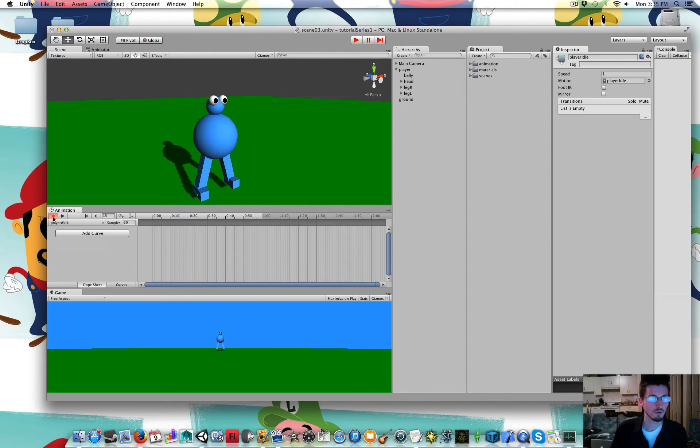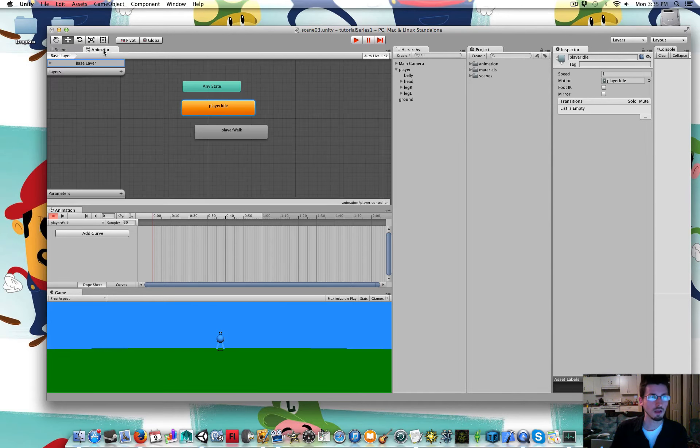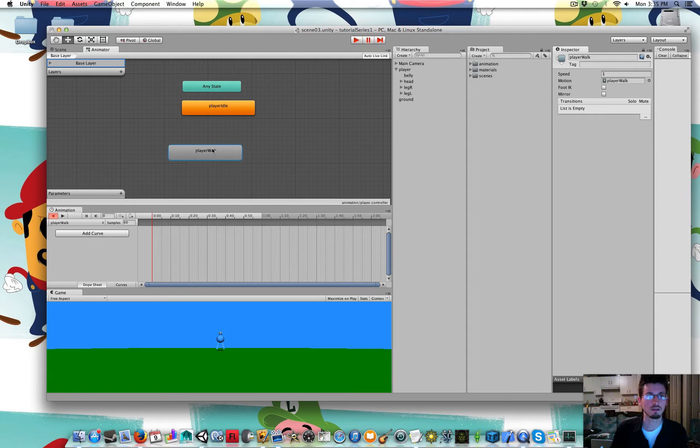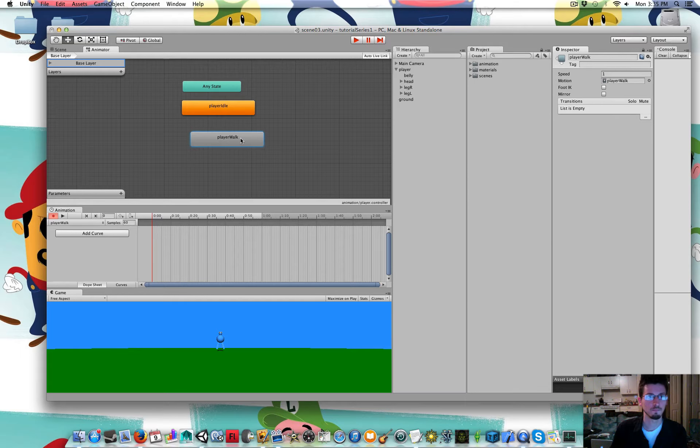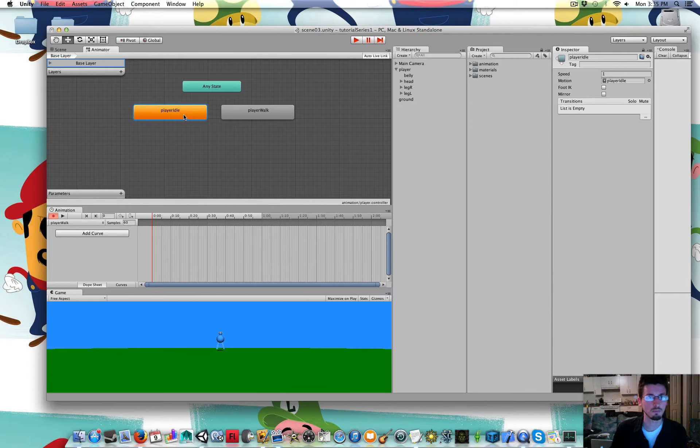So we're in the player walk. I have it recording right now. And also in the animator there's a player walk added in here. So these are all the different animation states for him.